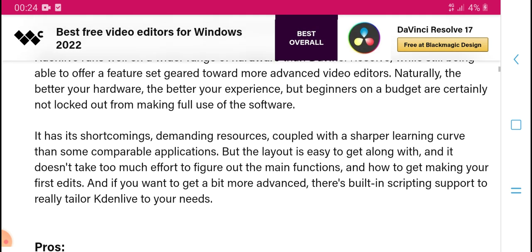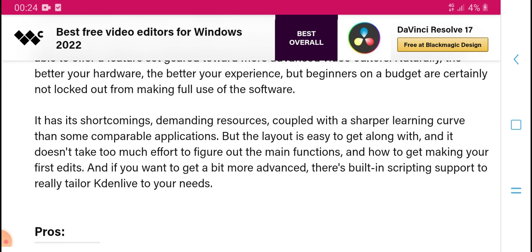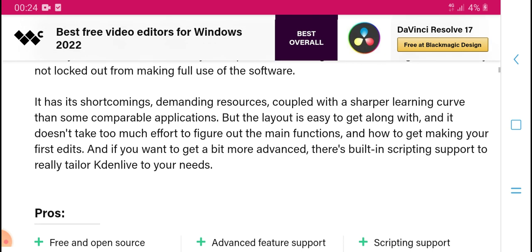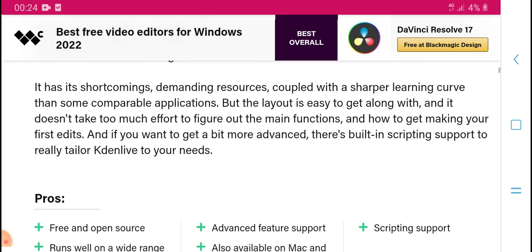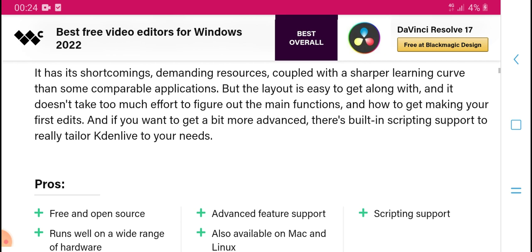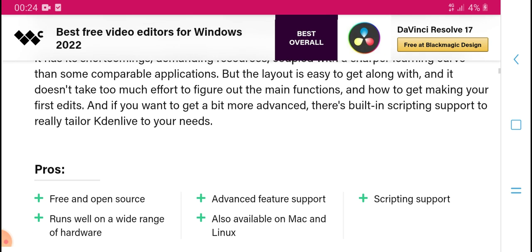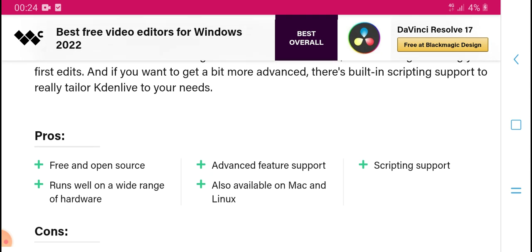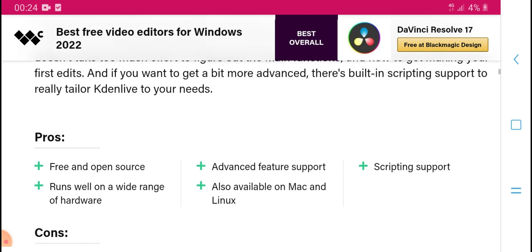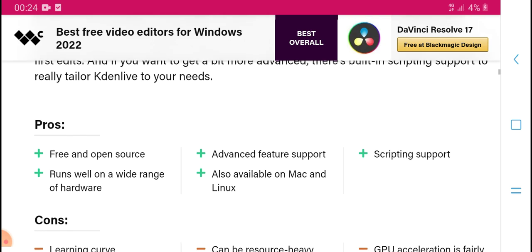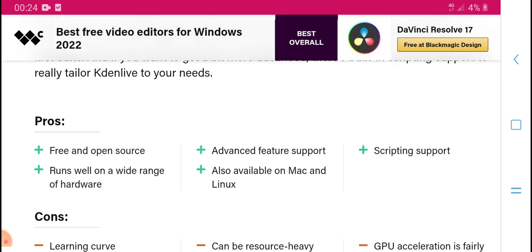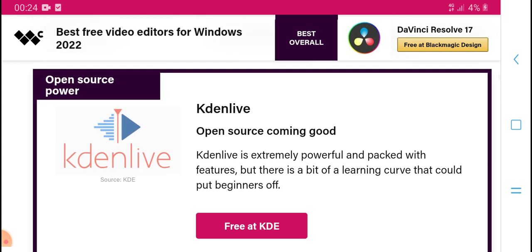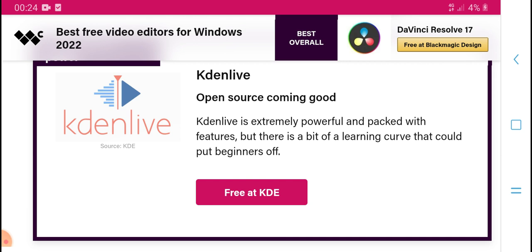It is demanding on hardware, but covers many complete applications. The layout is easy to get along with. There are many functions and tools for making your first edits. If you want more advanced features, it supports detailed functionality. It is a powerful, open-source option worth picking up.